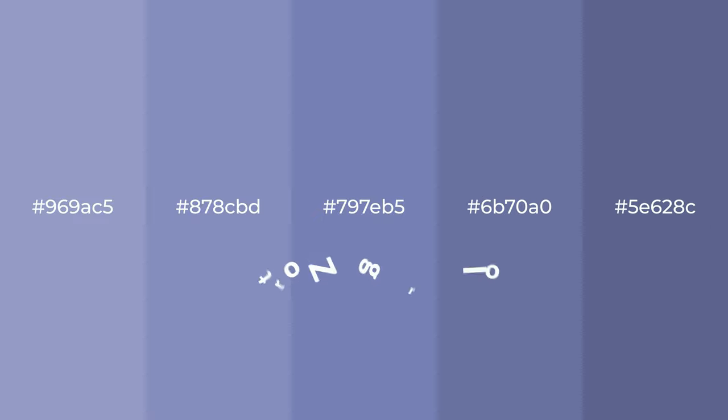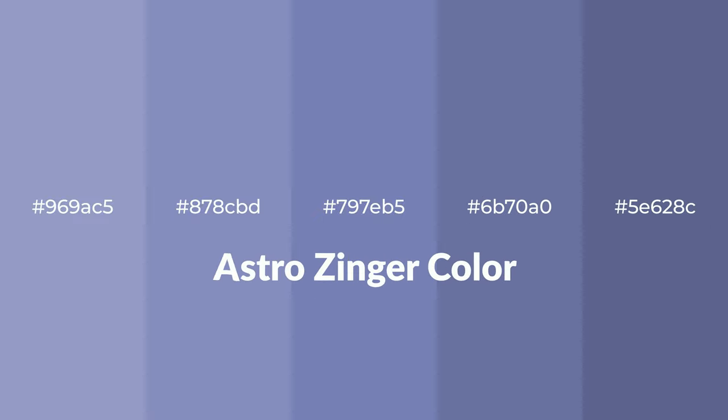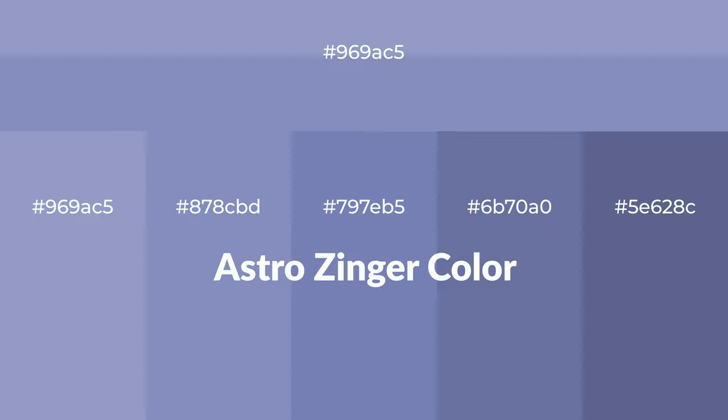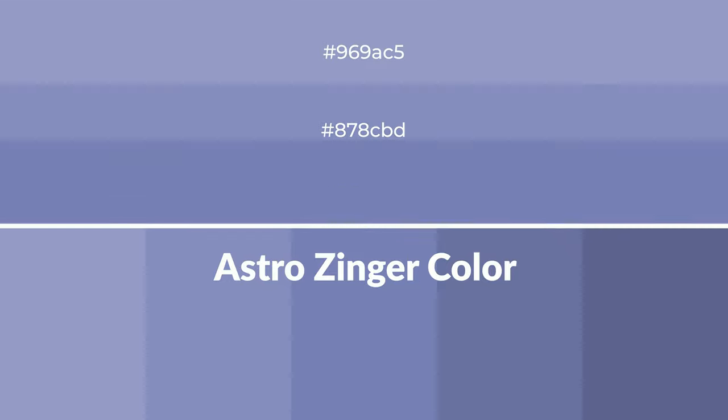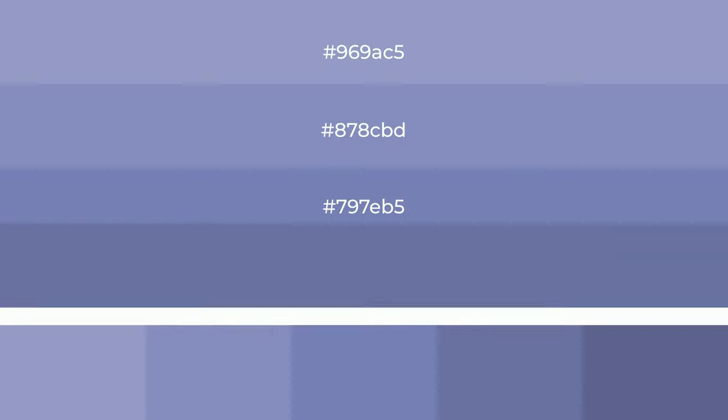Cool shades of Astro Zinger color with blue hue for your next project. To generate tints of a color, we add white to the color, and tints create light and exquisite emotions.